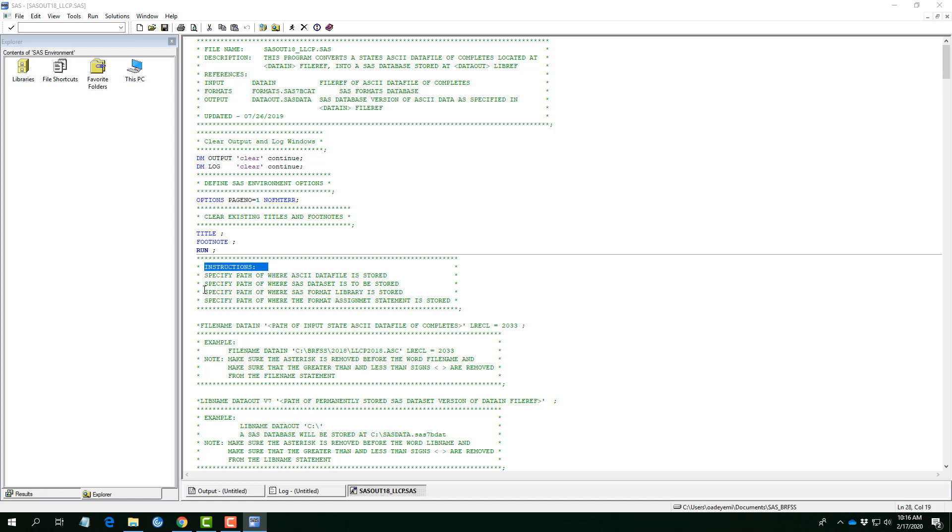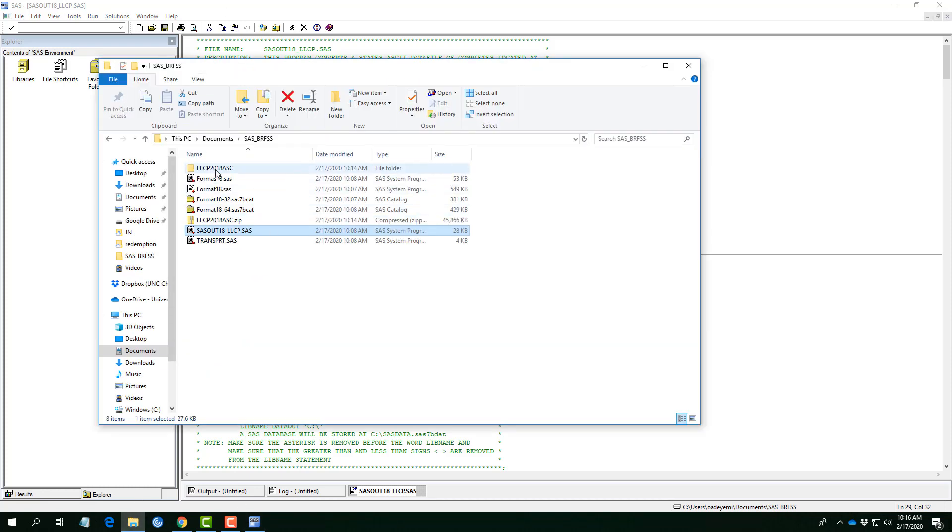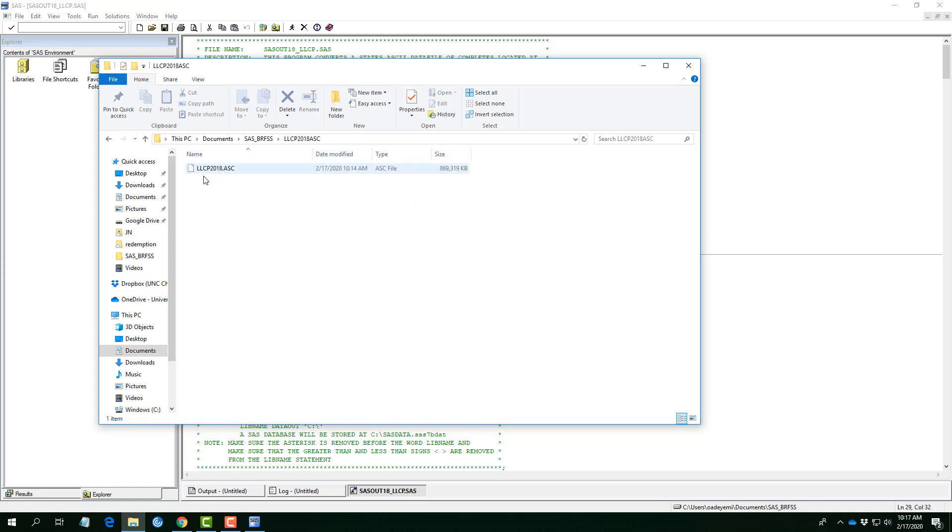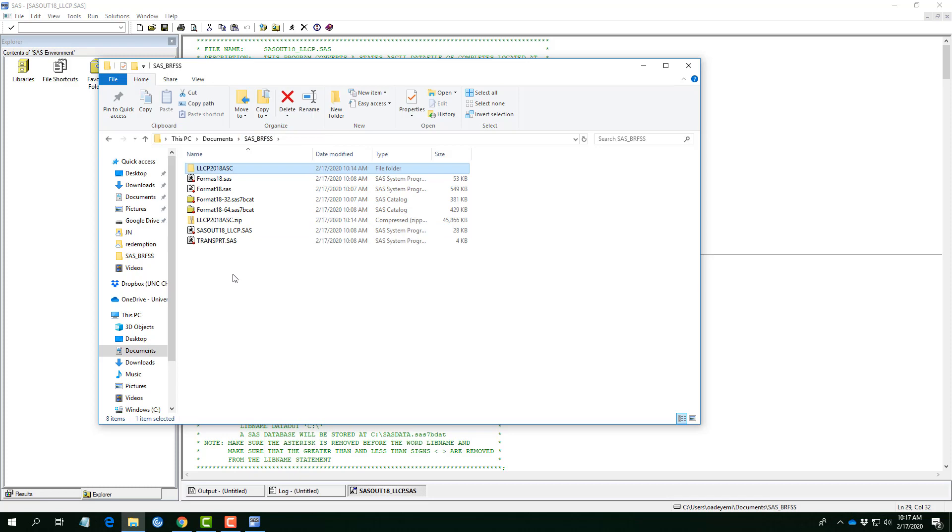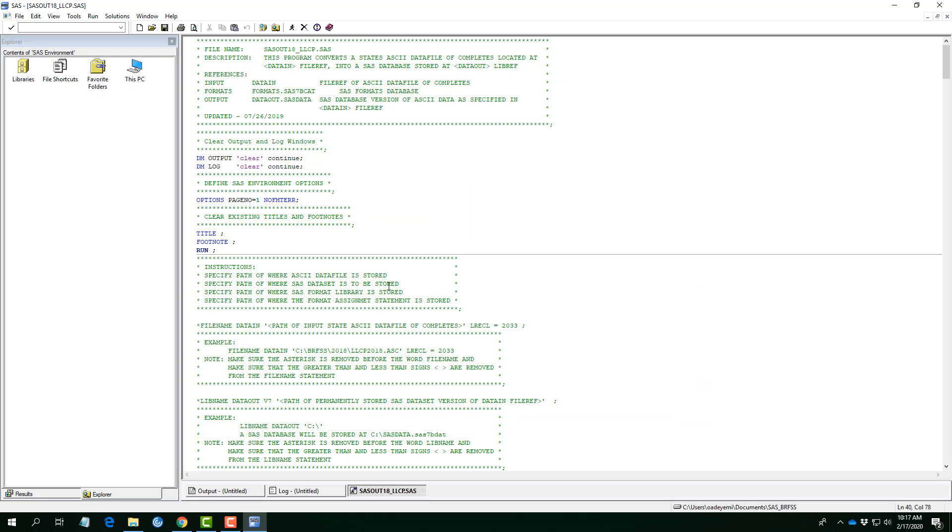There are four key instructions: specified part of where the ASCII data file is stored, specified part of where SAS data set is to be stored, specified part of where SAS format library is stored, and specified part of where the format assignment statement is stored. Now, the issue is this, especially for this first tool. This is the location where we downloaded the ASCII file. You know we have the zip file and we have the folder. Usually, I just like keeping everything inside our folders. So, this would be the site where my data file is stored. However, I would want to have a separate place where my SAS data set is to be stored. If I use the same file, usually, SAS gives the information that the library name has been assigned. So, I feel it's just appropriate to just make it separate that way and it doesn't cost me additional work, actually.